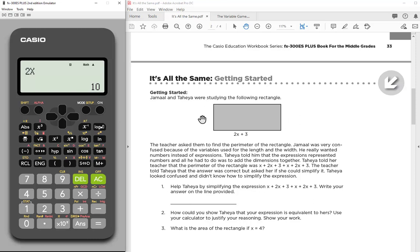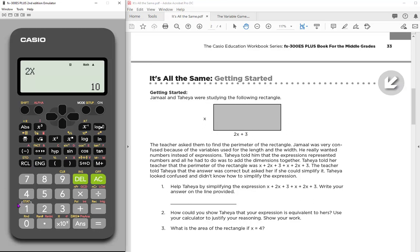So in this activity, the idea is you've stored a value for X and then you're writing different expressions that should have the same value. So you have this expression here, which is the perimeter, X plus 2X plus 3 plus another X plus 2X plus 3. So you're supposed to show that you can simplify that, make that easier. So let's just type in the really long one the way it is now.